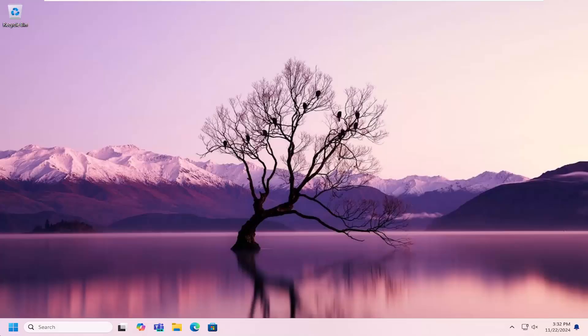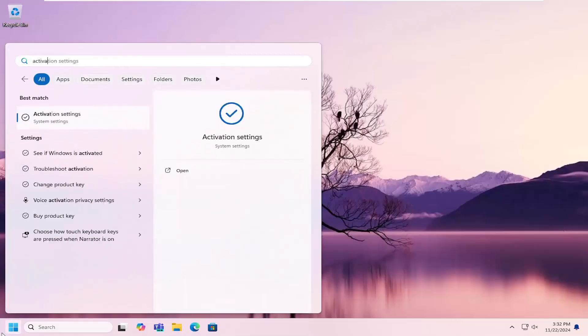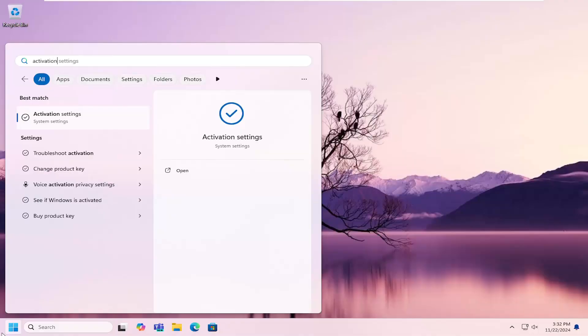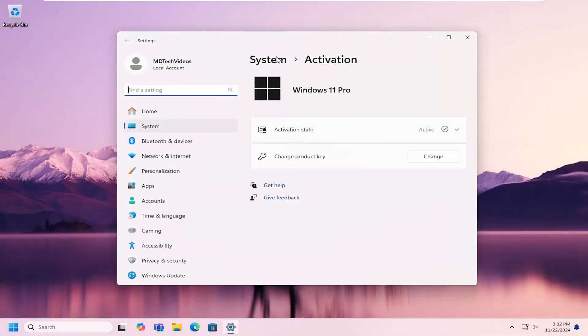And then you want to go over and open up the search menu, type in activation. Best match should return with activation settings. Open that up.